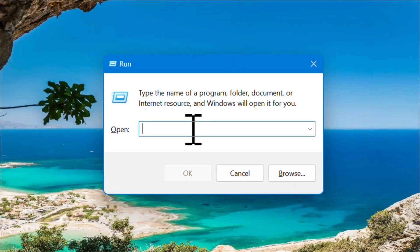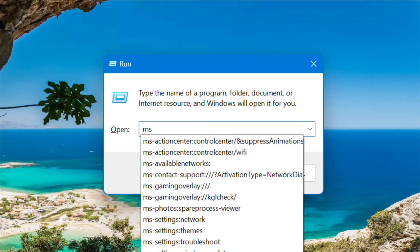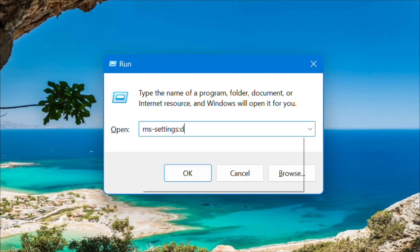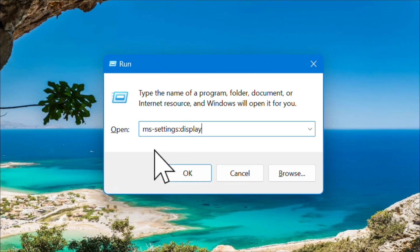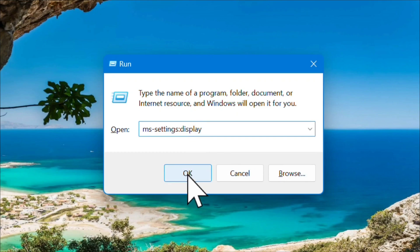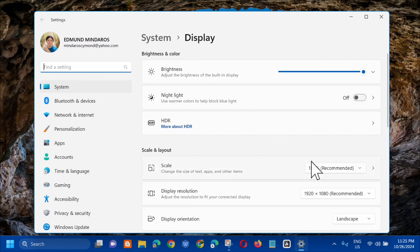Dito lang sa box, kailangan lang i-type dito yung command keyword na ms-settings:display. I-type yung command keyword and then click mo lang dito yung okay. Madadirect agad ulit tayo dito sa display settings.